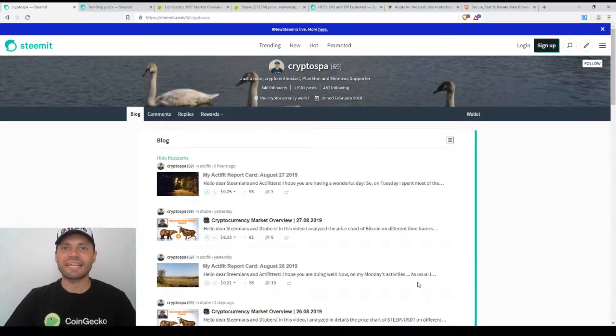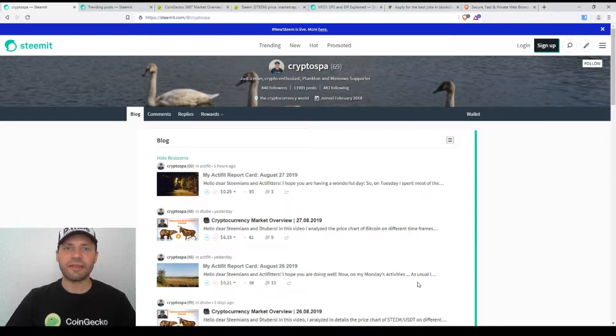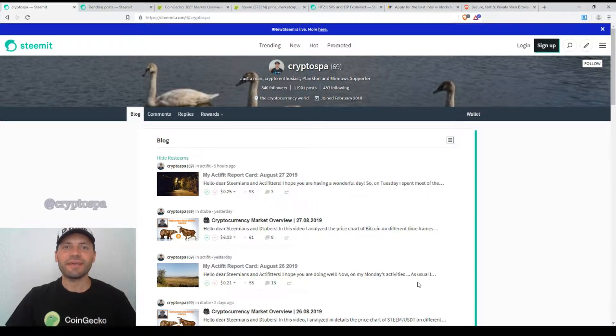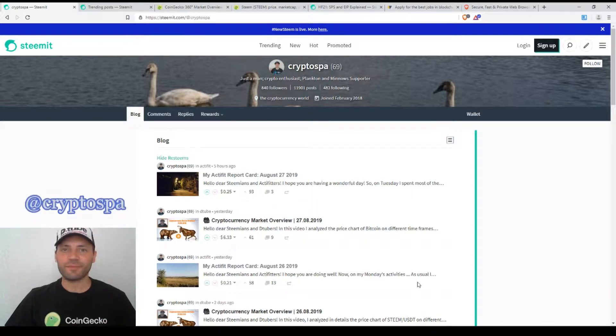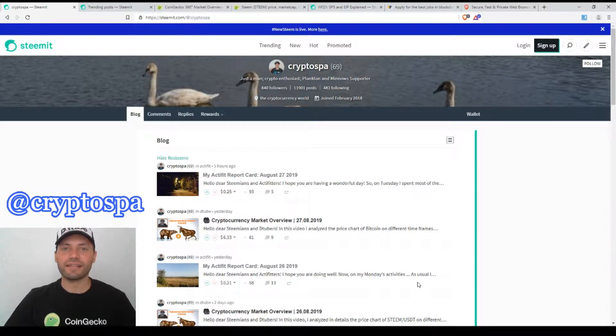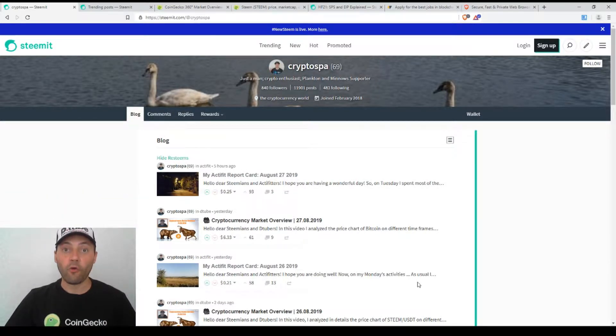Hello dear Steamians, YouTubers, members of Uptrend and all beautiful and creative blockchain people. That's me again at Cryptospine. This is my next cryptocurrency market overview. So let's start.